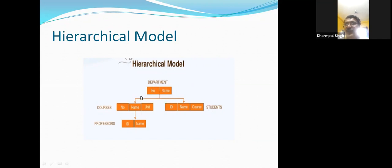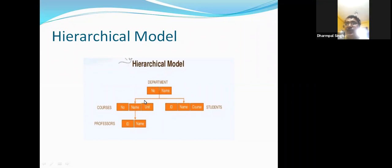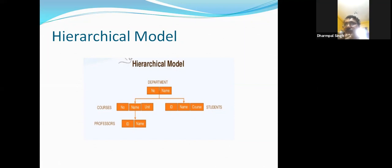In the hierarchical model, there is a department with a number and name. Under it, there is a course, students, and professors. The structure is like a tree: one node is the parent and two nodes are the children, and again this parent has its own child. Following this tree structure, we have the first, second, and third levels of the hierarchy. Whatever values are at a higher level can be accessed from a lower level through inheritance.